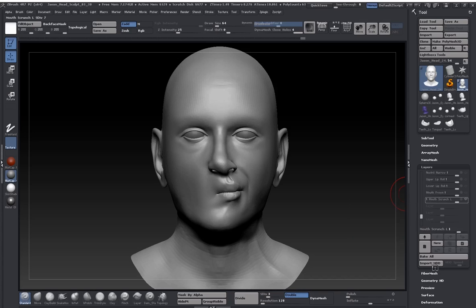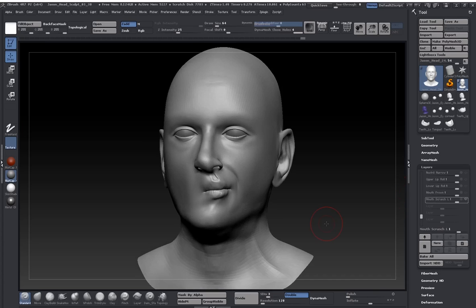Okay, so I've exported everything except for this last one and this is the one that I was talking about which is different from everything else. This is the mouth scrunch, this kind of shape here.